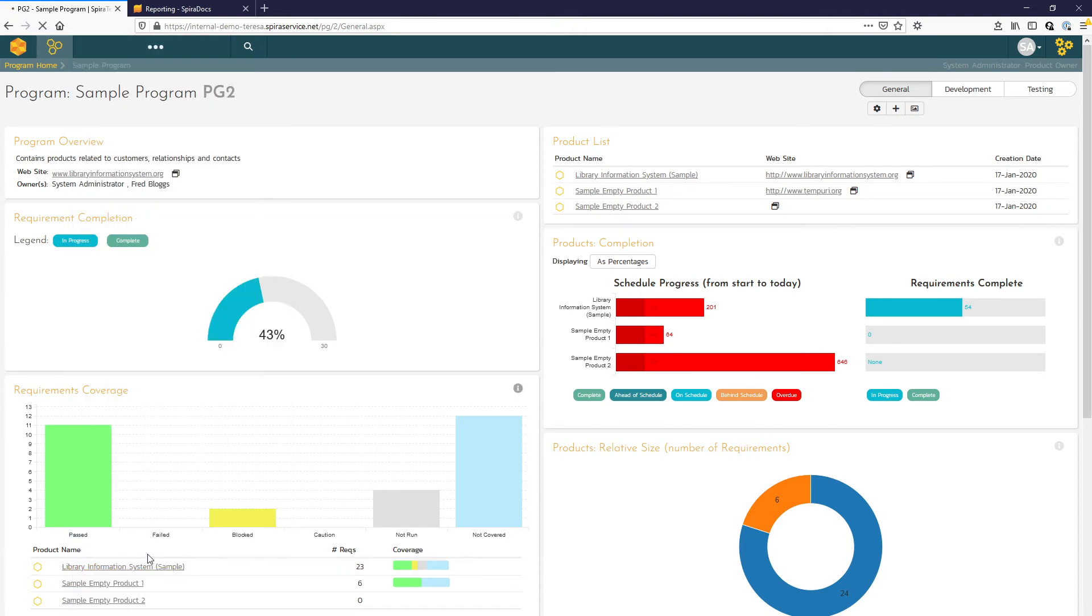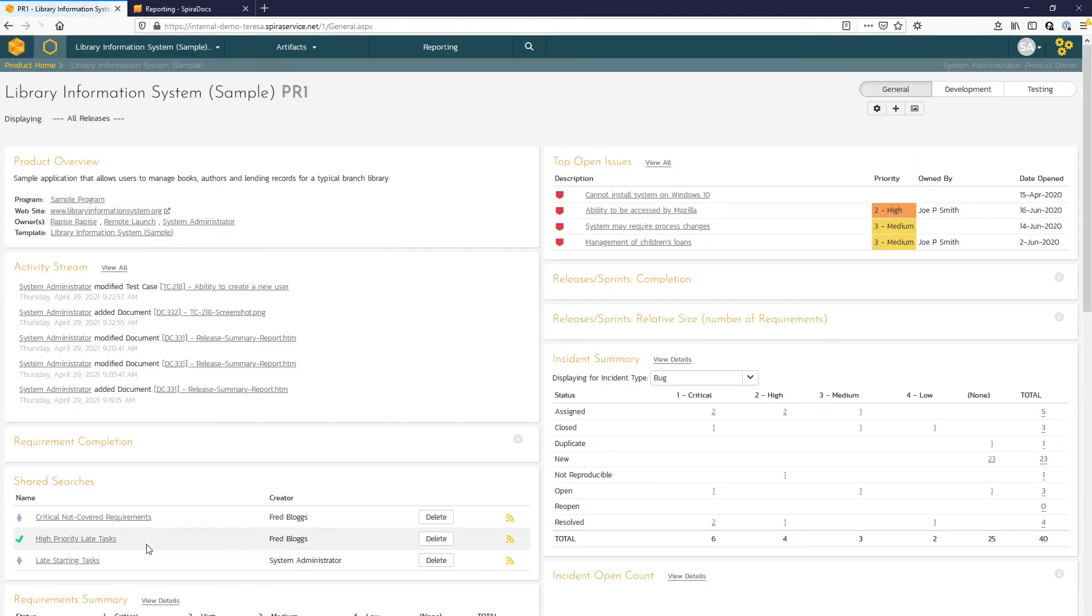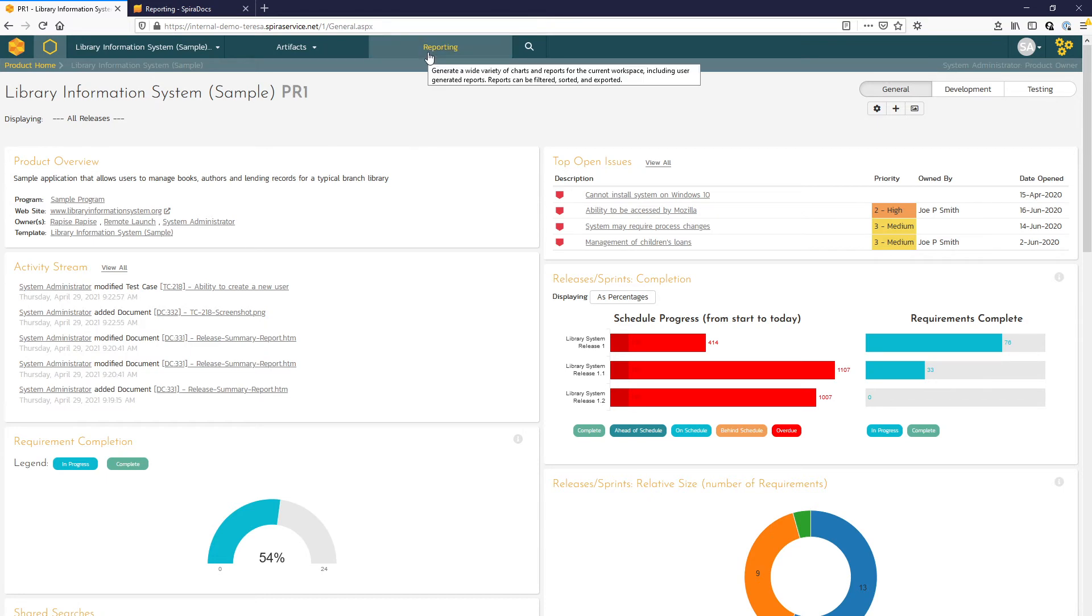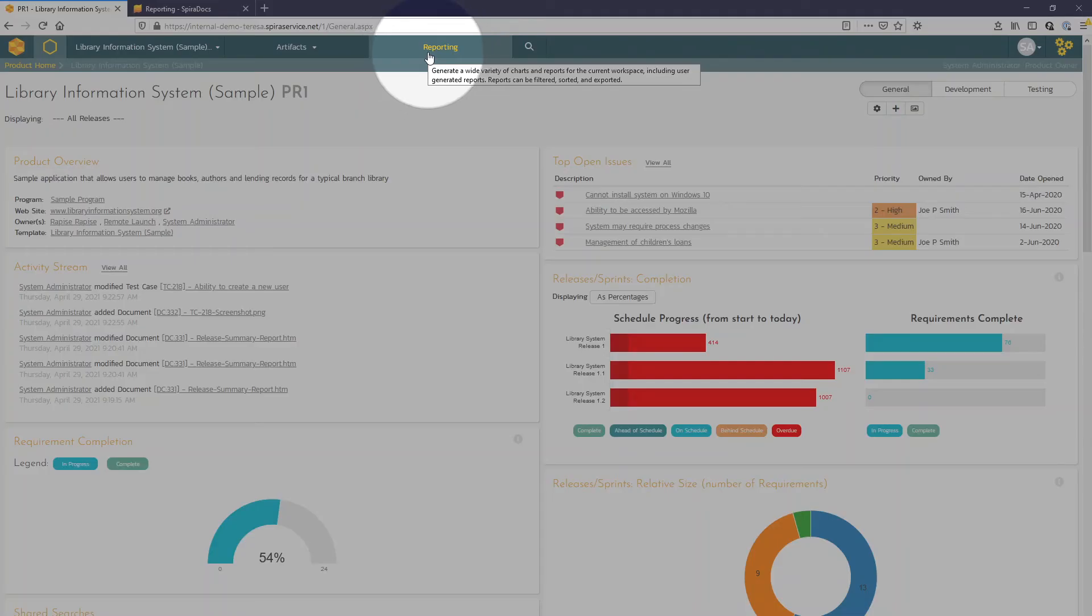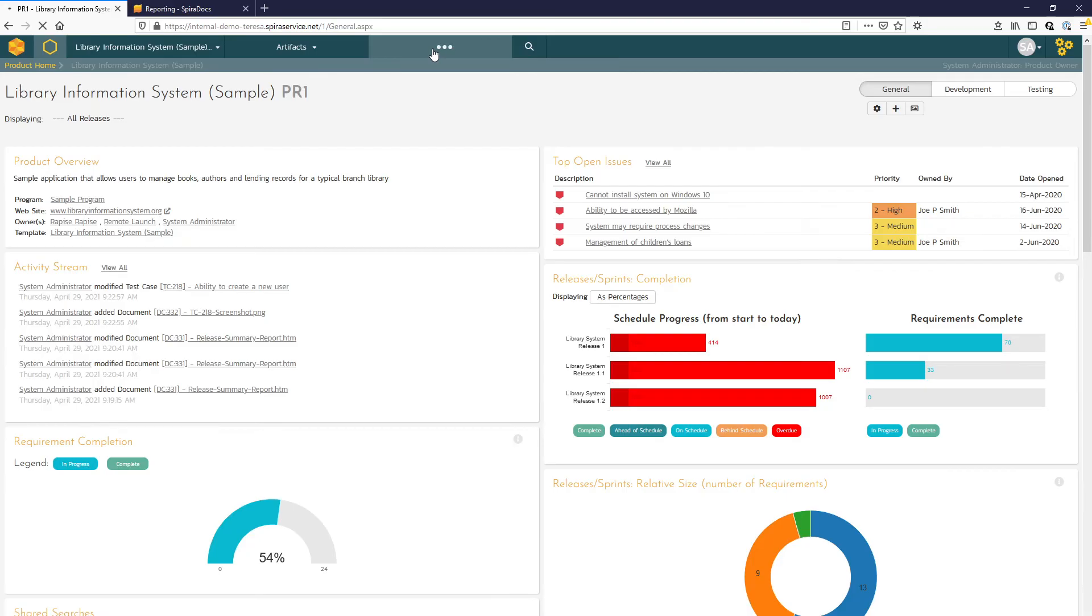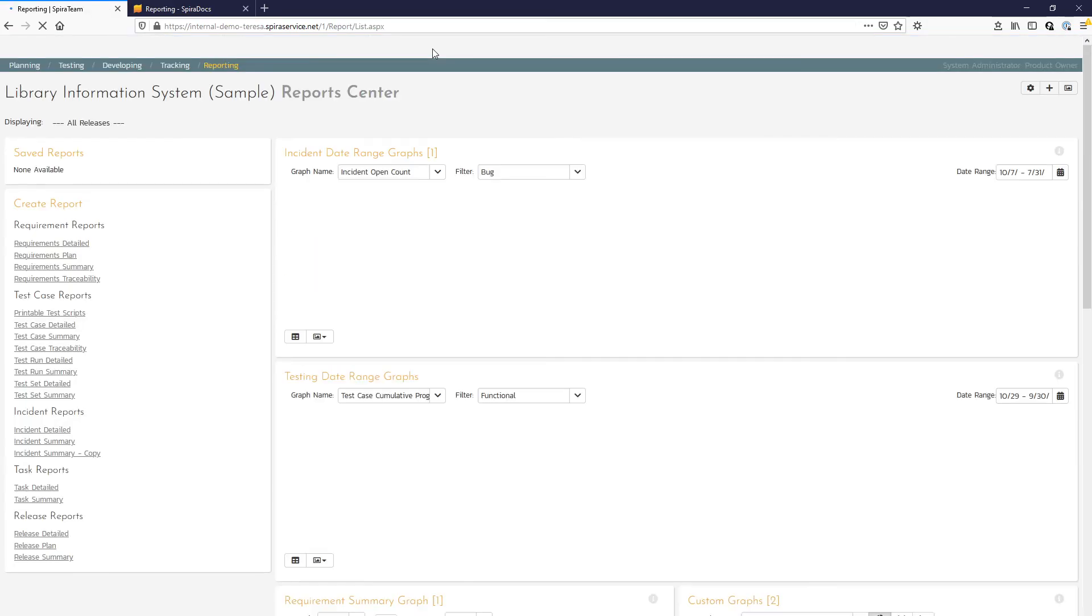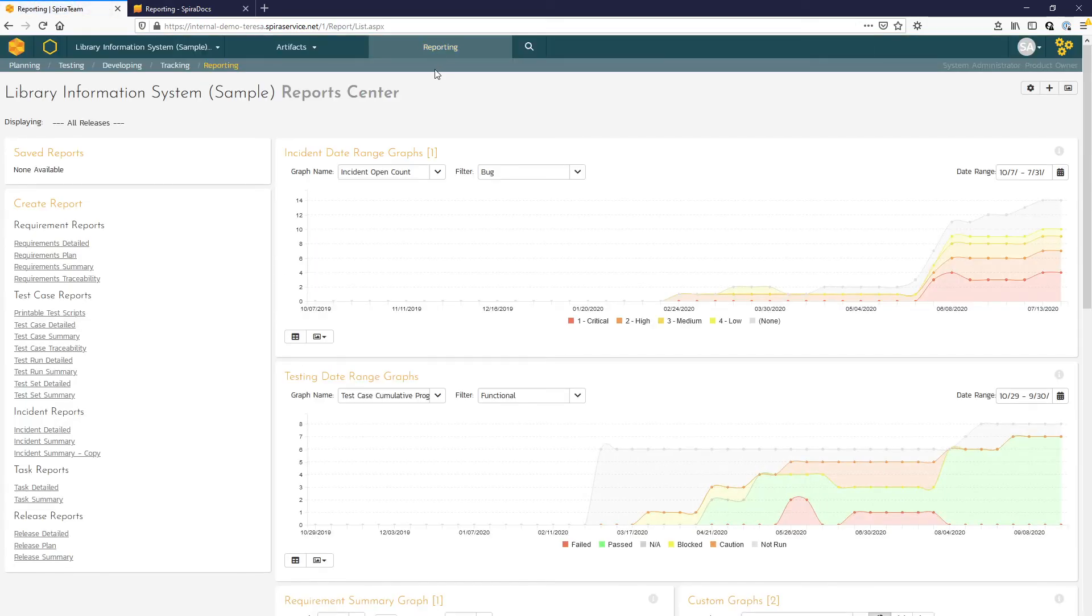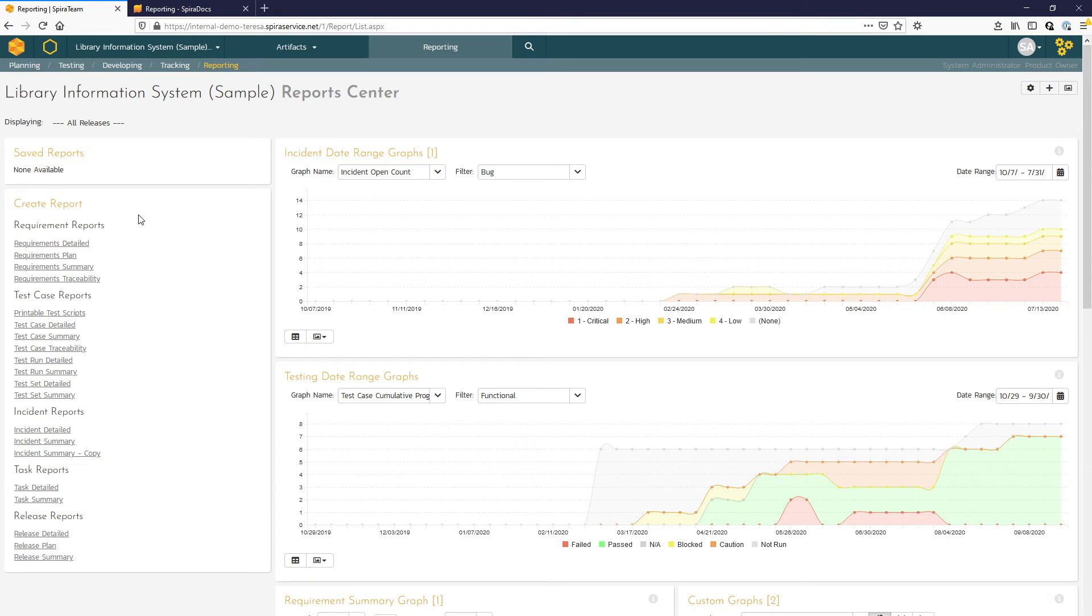I can show you the more robust and powerful reporting options that we have for products. To access those, we'll click on this reporting button here in the top nav bar. In our report center here, we have both a collection of customizable graphing widgets as well as some printable preloaded reports over here to the left. Let's take a look first at some of the graphing widget options.